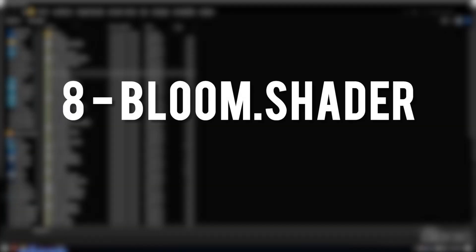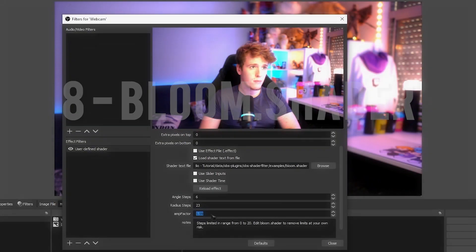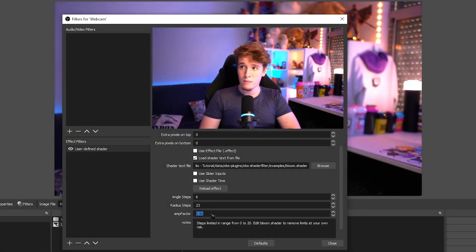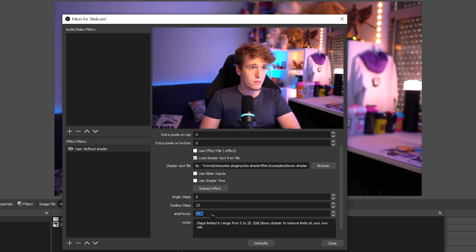Next one available to us is the Bloom Shader. If the name of the source wasn't obvious enough, it gives you the ability to add Bloom to your shaders, and you can make it as soft and as harsh as you want.